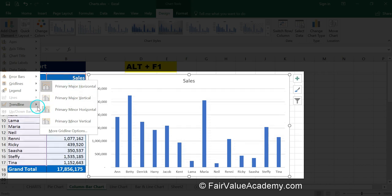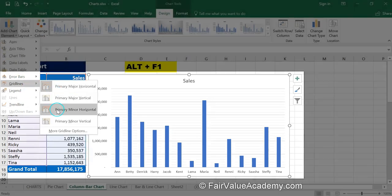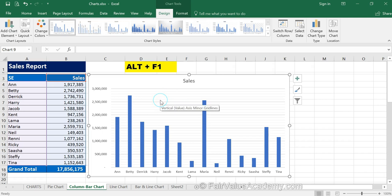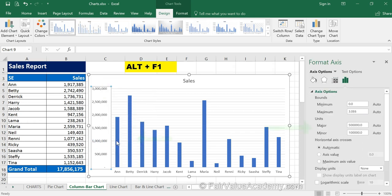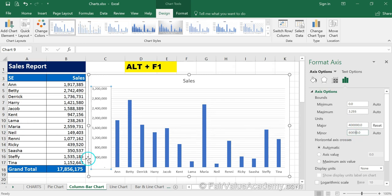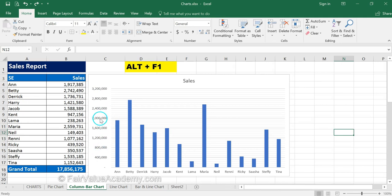With primary major vertical selected, vertical lines appear on the chart as well. Excel auto-defines the units of the gridlines based on the number distribution in your range; however, you can edit that. To do so, right-click on the vertical axis numbers, click Format Axis, and edit the units for major and minor gridlines. For example, changing the major unit to 400,000 updates the axis to show 400, 800, 1200 thousands, and so on.